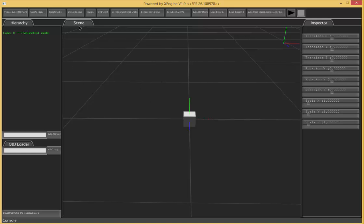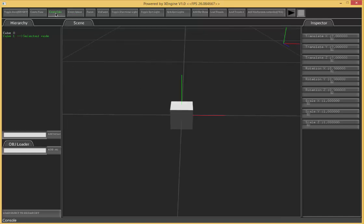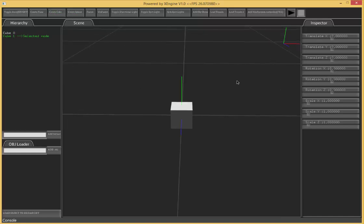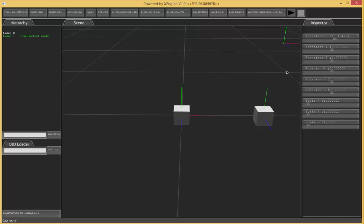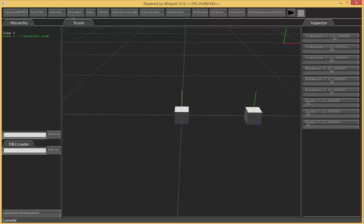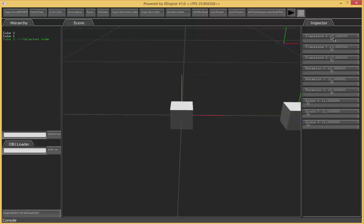I can create another cube and translate that to the x. And create another cube, translating the x in the opposite direction.